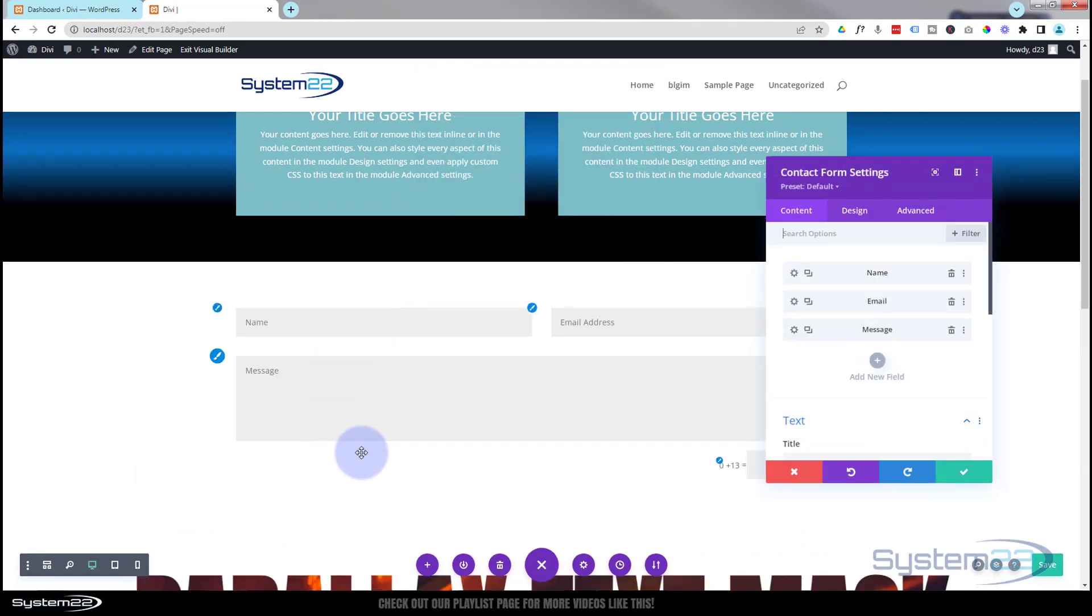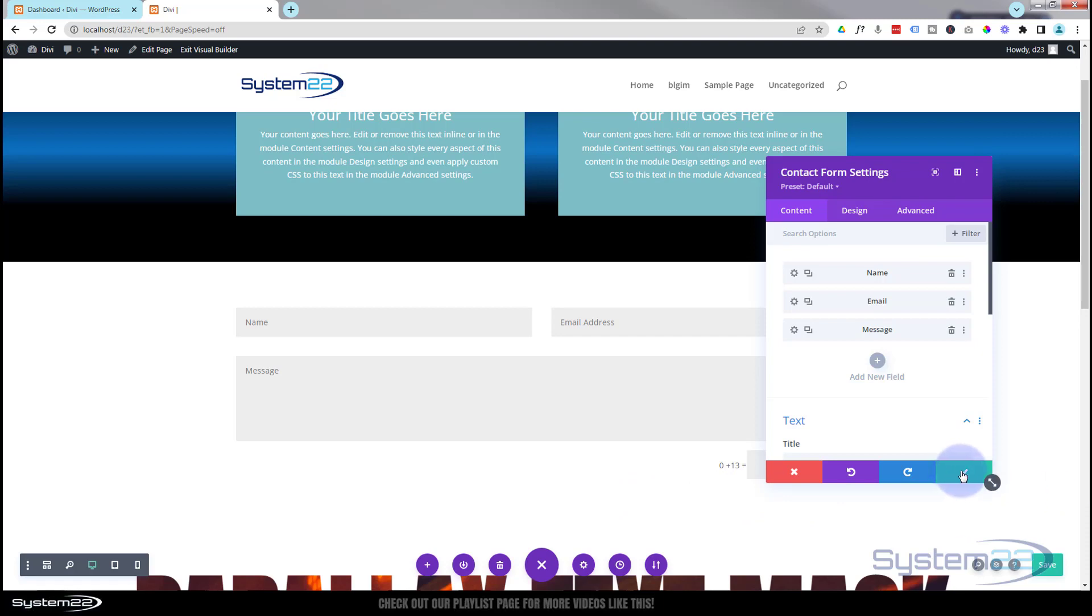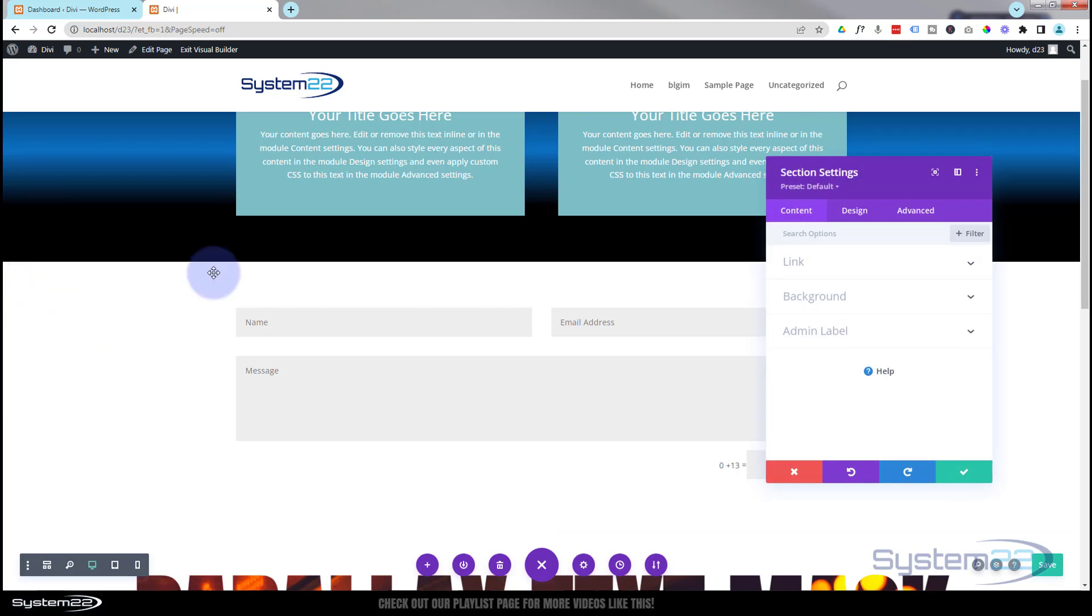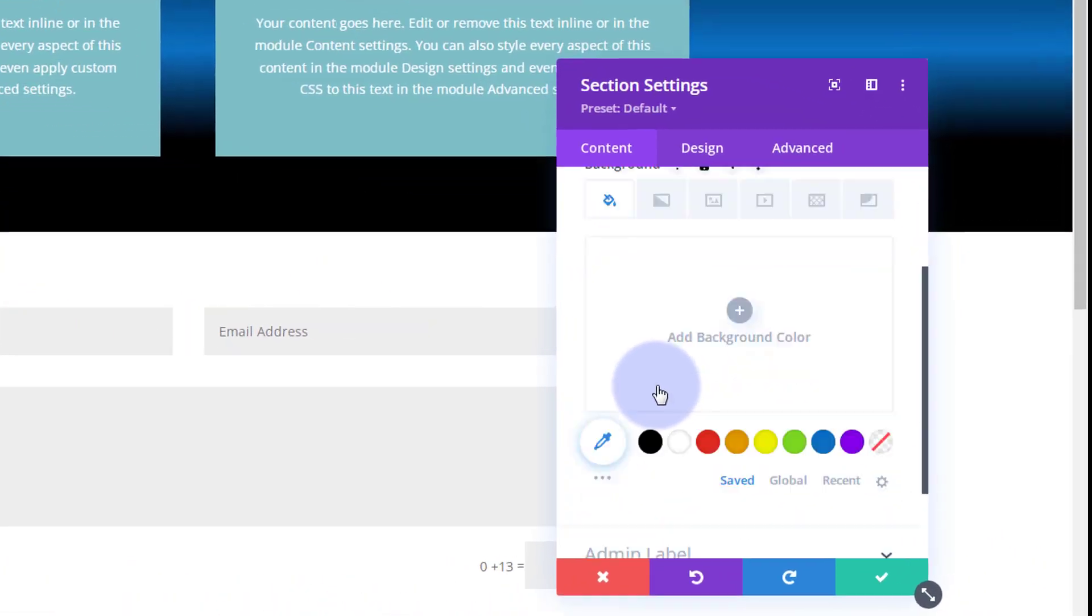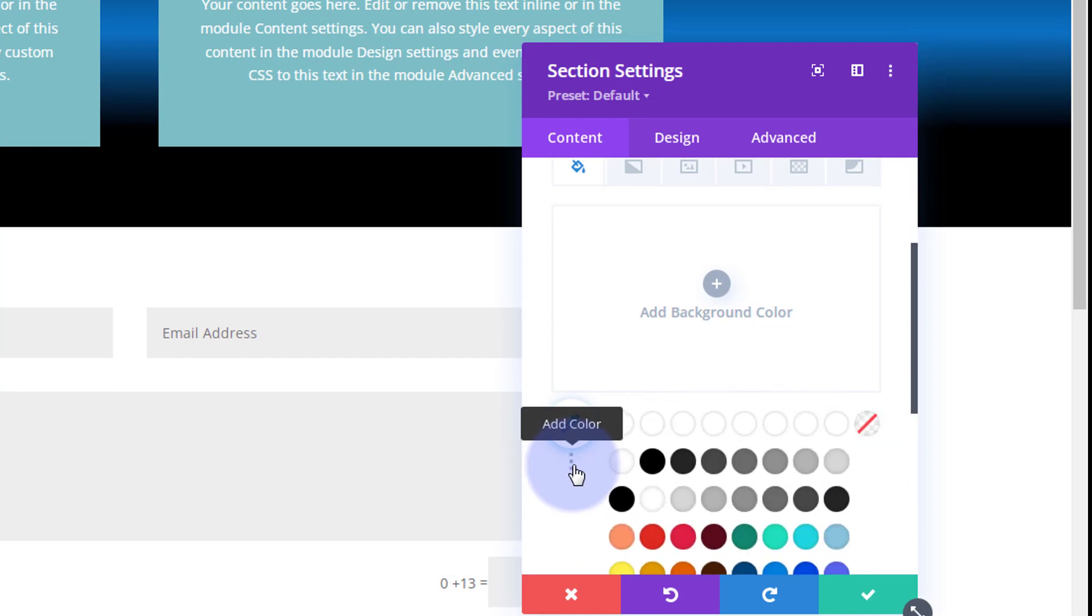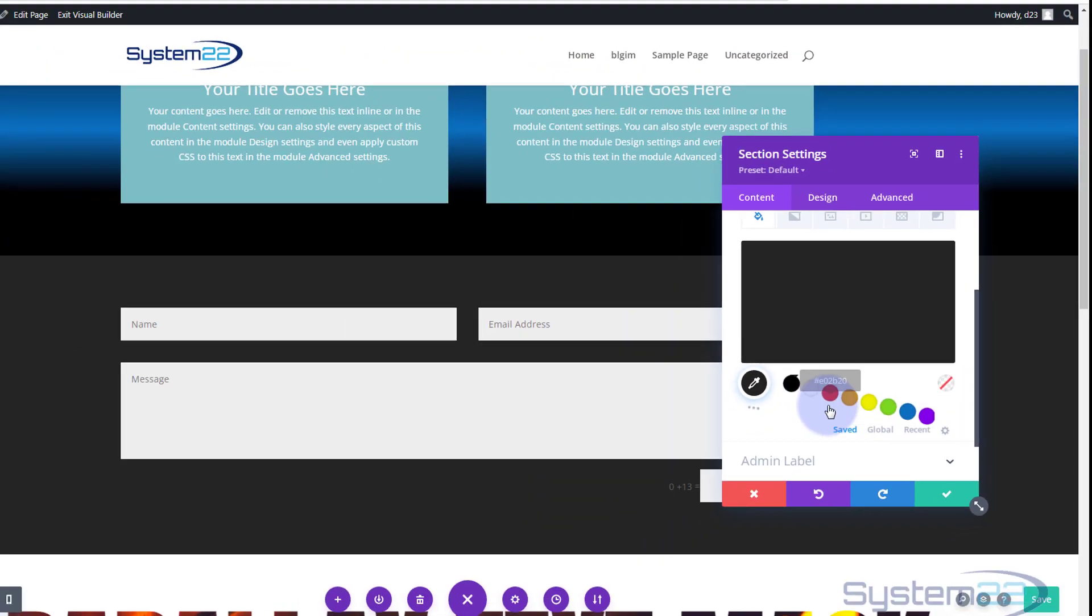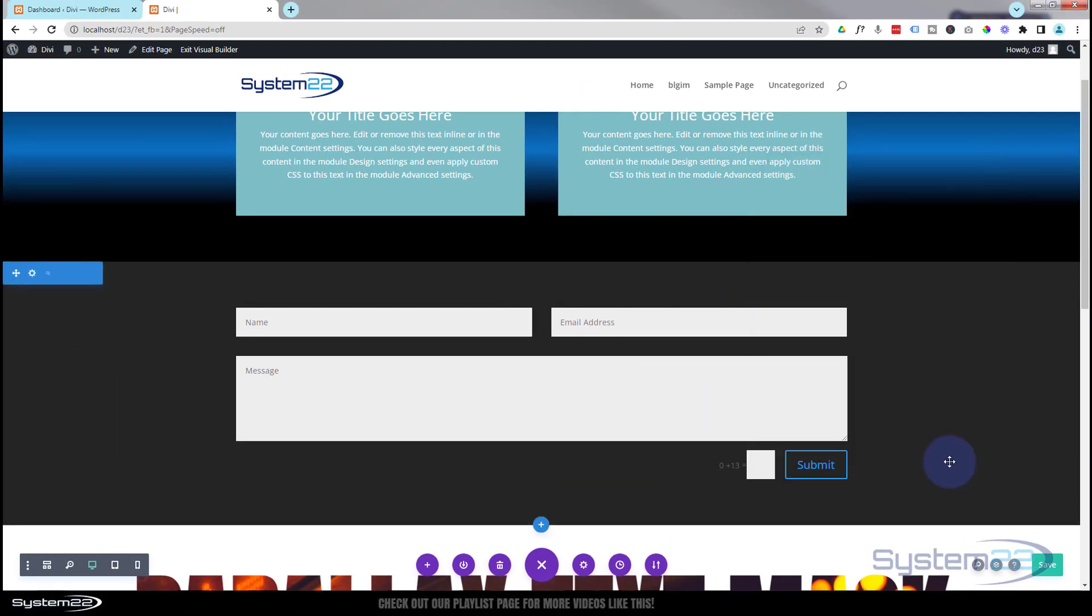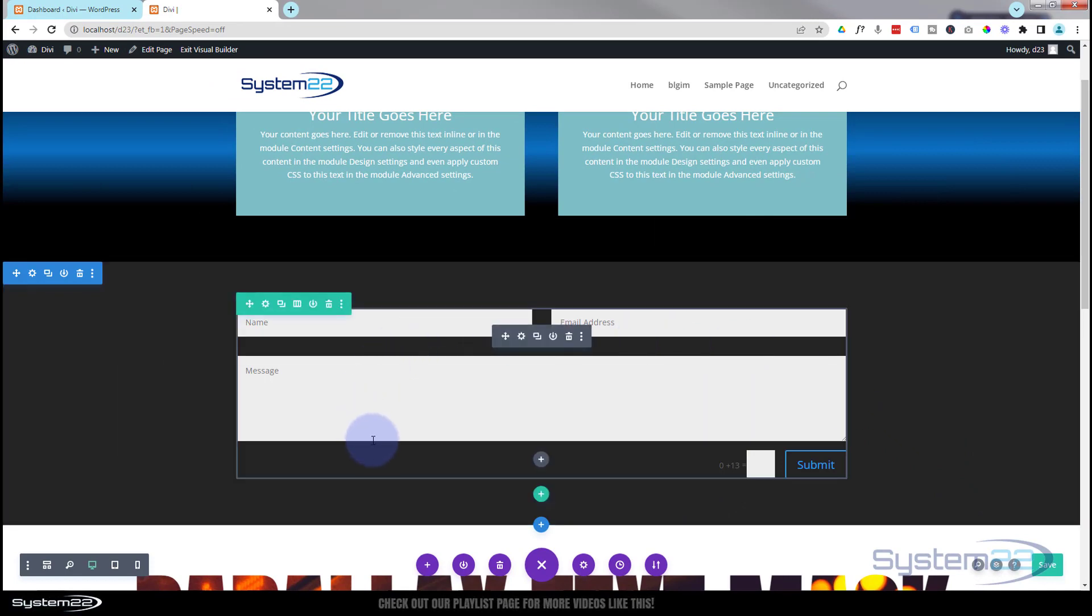I'm going to leave this for a second and change the background of our section so everything stands out better. Going into my section settings, down to background, I'm going to make mine probably not black but not far from it. That works for me, just makes everything stand out a little bit better.